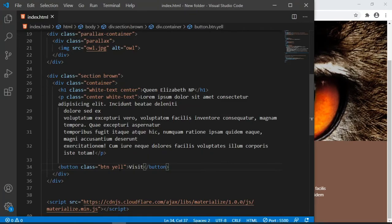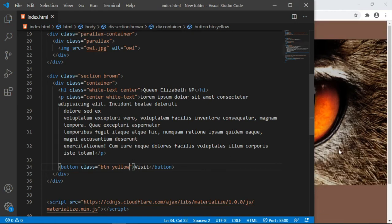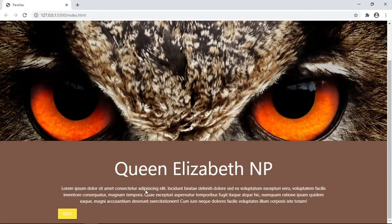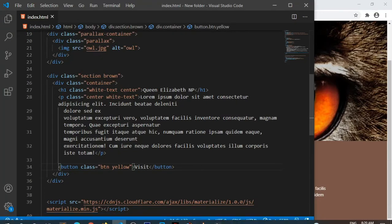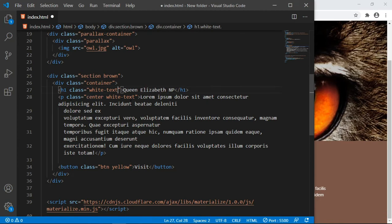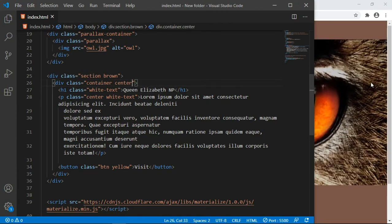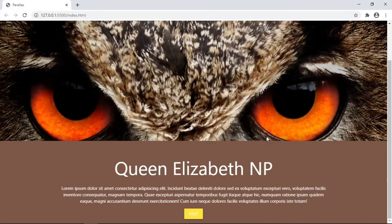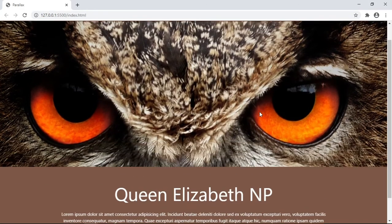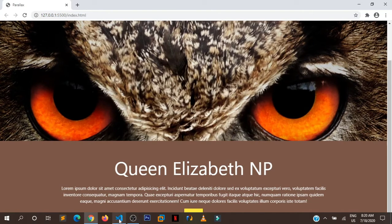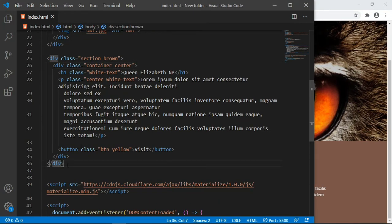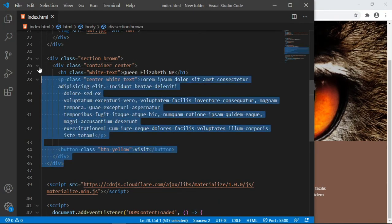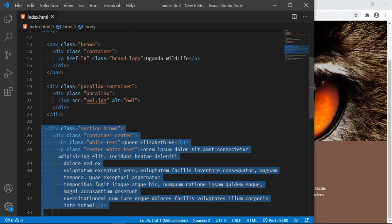For me to stop putting these classes of center everywhere, I'm just going to go to the parent div, this one with the class of container, and just put center. Everything will be centered in the middle.